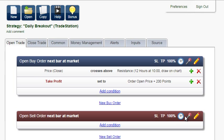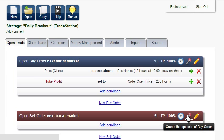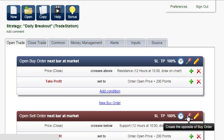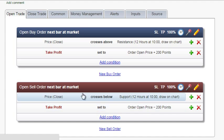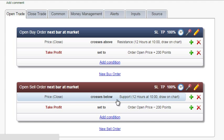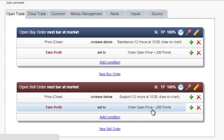Now, create the opposite condition to sell. The price crosses below support, and the take profit is 200 points. It's correct.